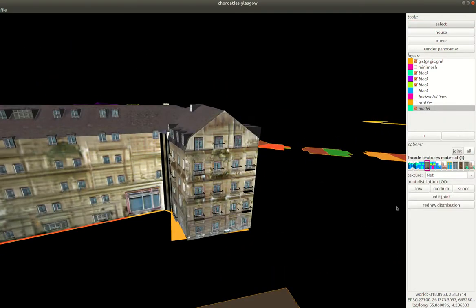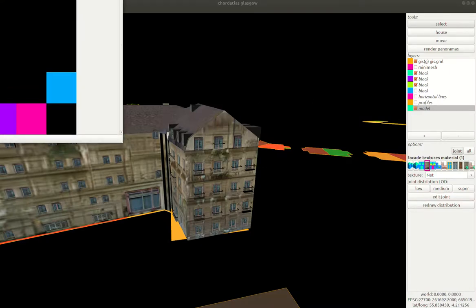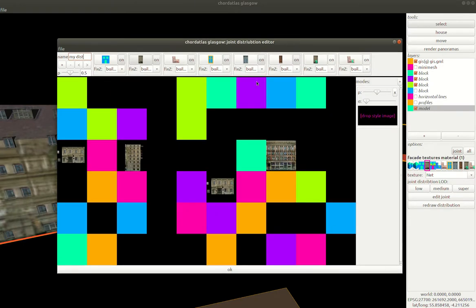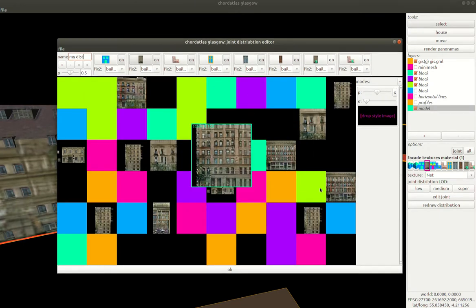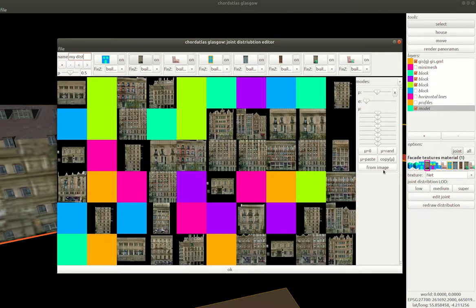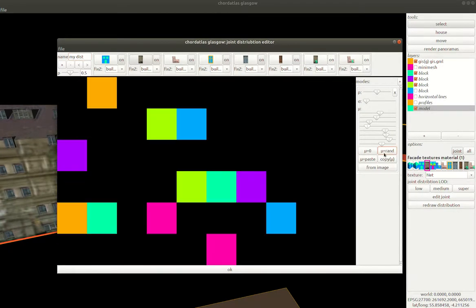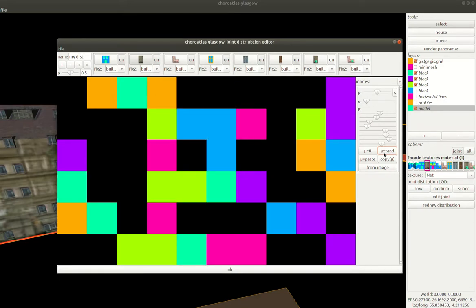So for example we might want to go in and change the distribution that we see here using the distribution editor and so instead of creating these yellow facades maybe we want to create some different styles.